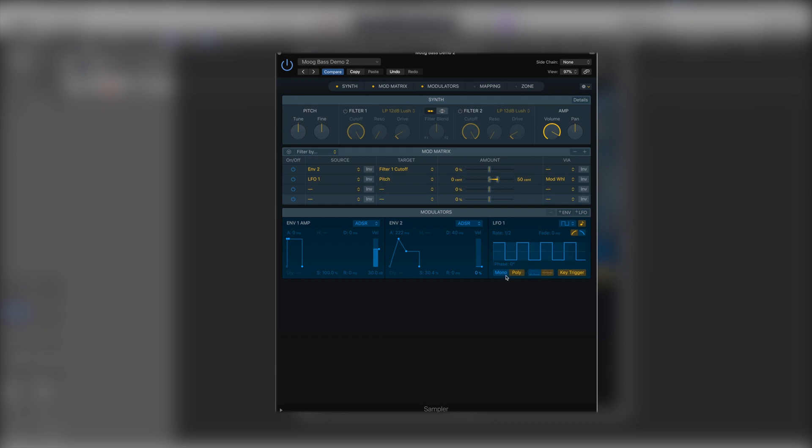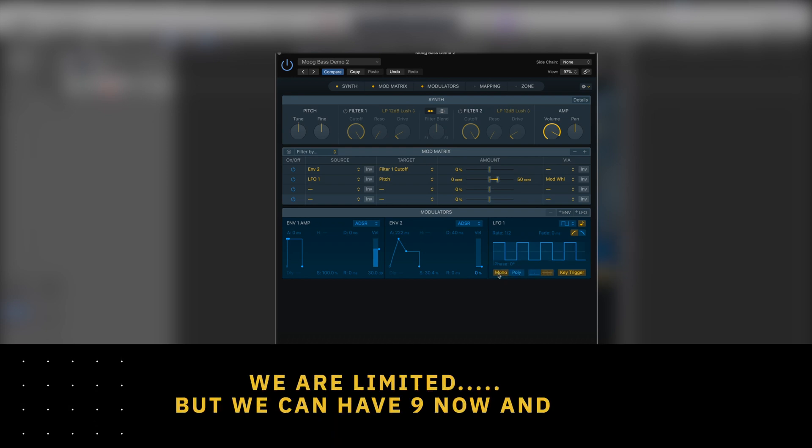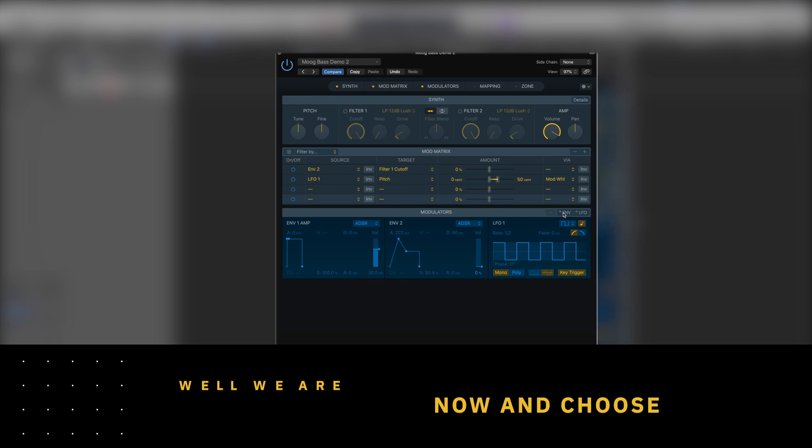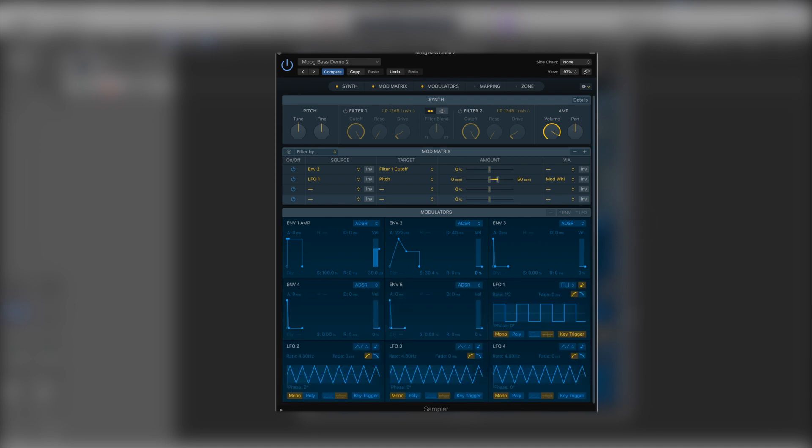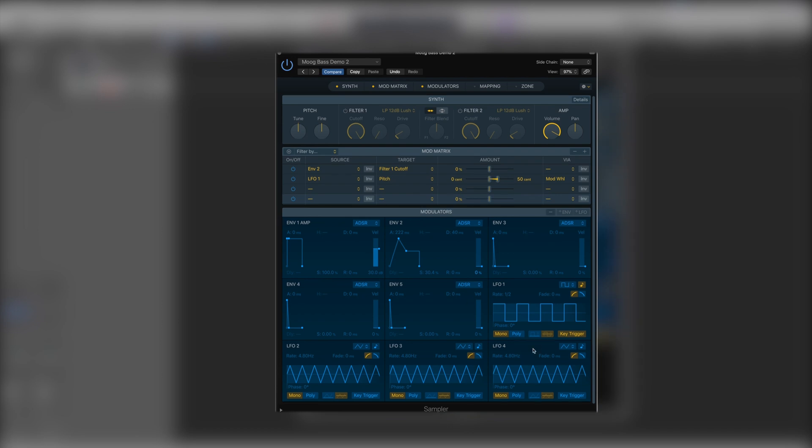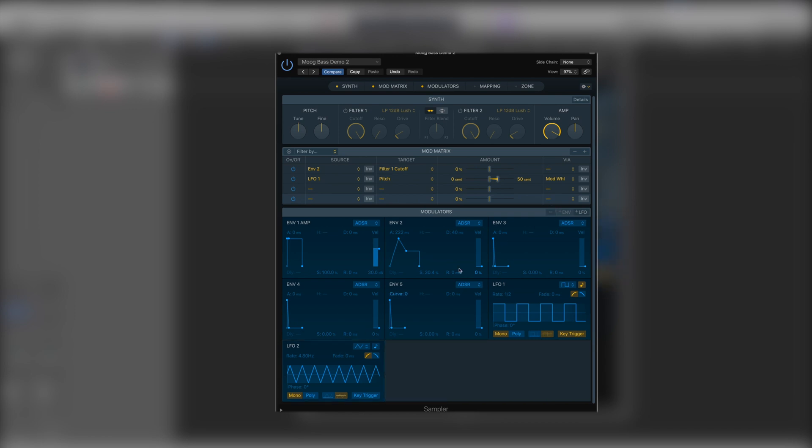Now we're also not limited to the number of envelopes or LFOs we can have. We have an envelope addition and LFO addition, and we can add these until we've got nine in total. If you want to remove one we can simply select. The minus here will highlight and we can remove it as well. So being able to have a combination of nine different envelopes and LFOs is incredibly powerful and a very welcome addition.